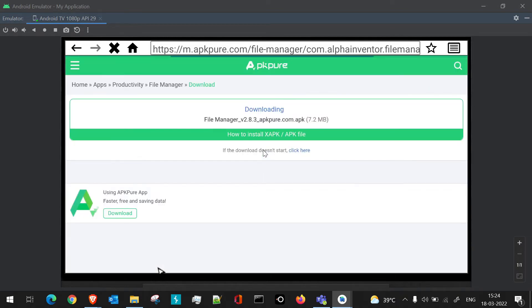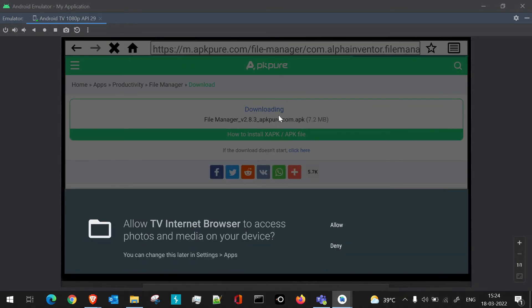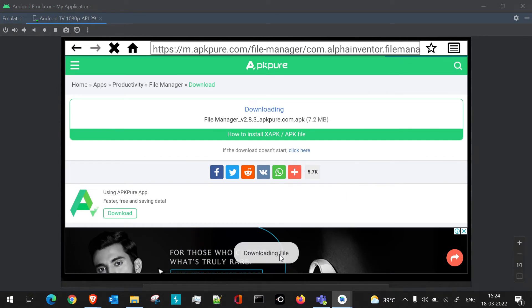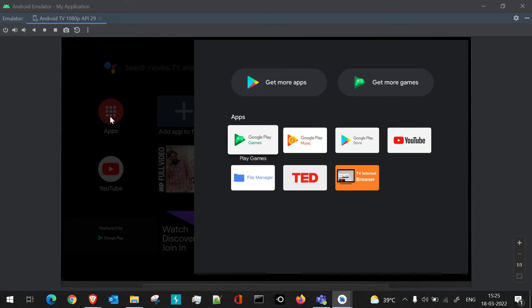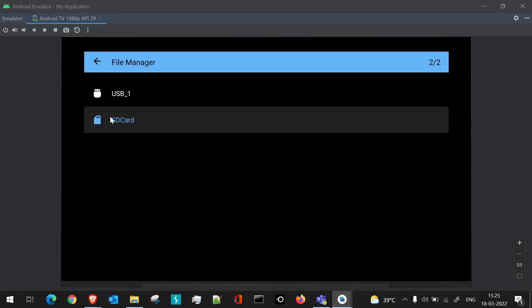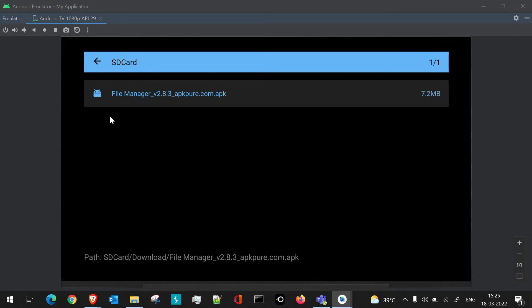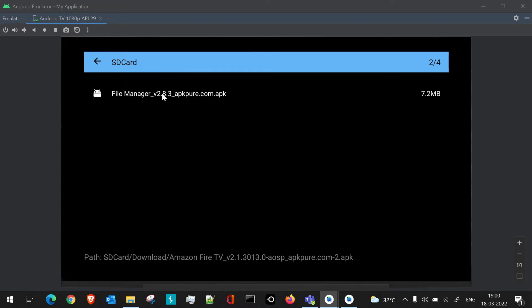We'll click on Download APK. We get a downloading prompt, and since it's the first time, the TV will ask for permission to access downloads — we'll allow it. Once allowed, the file will start downloading and will be present in our file manager. Going to the file manager and navigating to SD card > Downloads, we can see the file manager APK has been downloaded.